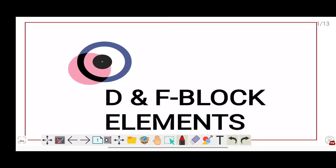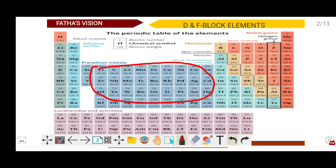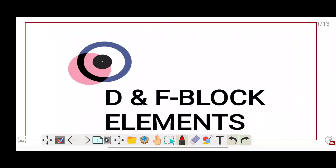In the periodic table, we learn the D block elements and the F block elements. The D block elements are known as transition elements. The F block elements are not considered ideal transition elements, whereas the other transition elements are ideal. We are going to study the properties of D and F block elements, including how the atomic radius changes in D block elements.